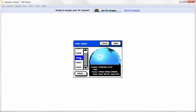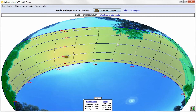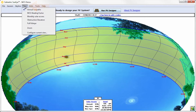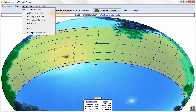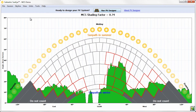SunEye data can also be transferred to a computer and viewed in the SunEye desktop software. To view the MCS shading factor in the SunEye desktop software, open the view drop-down menu and select MCS shading factor. Like on the SunEye device, the shading factor is shown at the top of the screen.